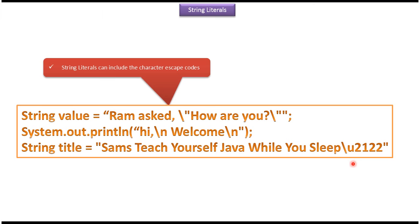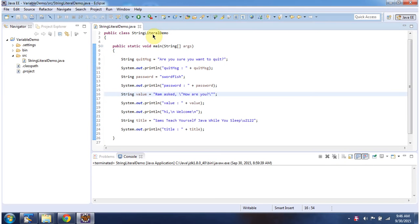We will see one example now. Here I have defined the class StringLiteralDemo and it has a main method. First I will run this program, then I will explain.